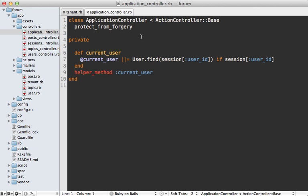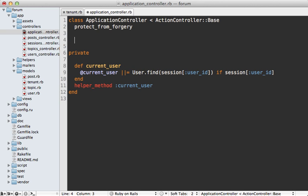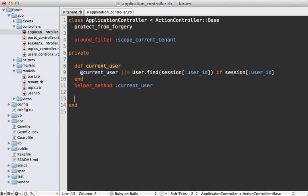I'm going to do this inside of the application controller so it happens globally. I'll make an around filter and let's call it scope current tenant and then I'll define a method down here with that same name.